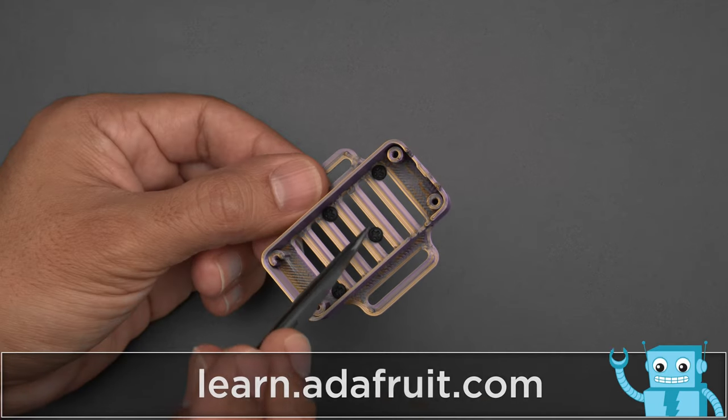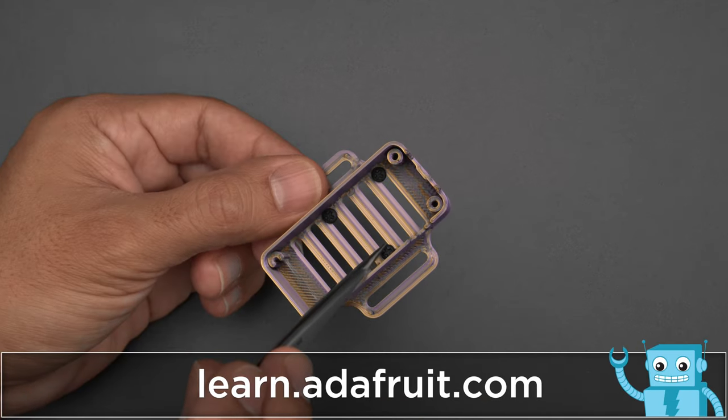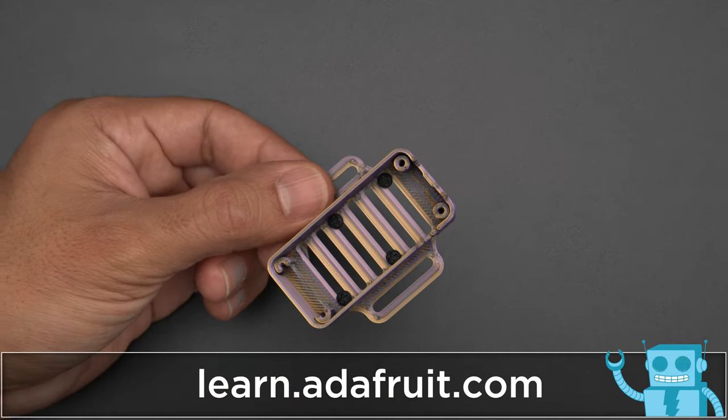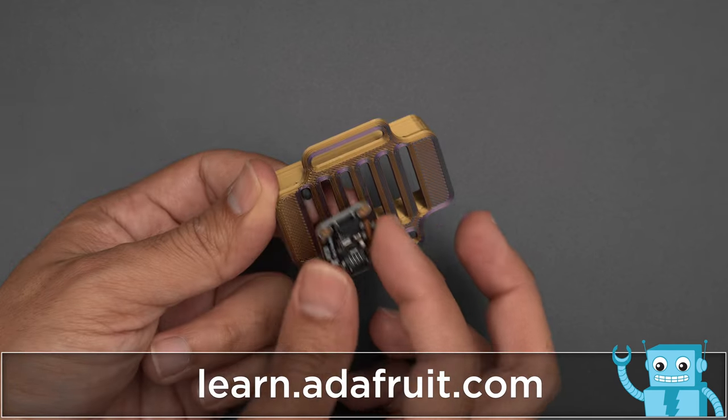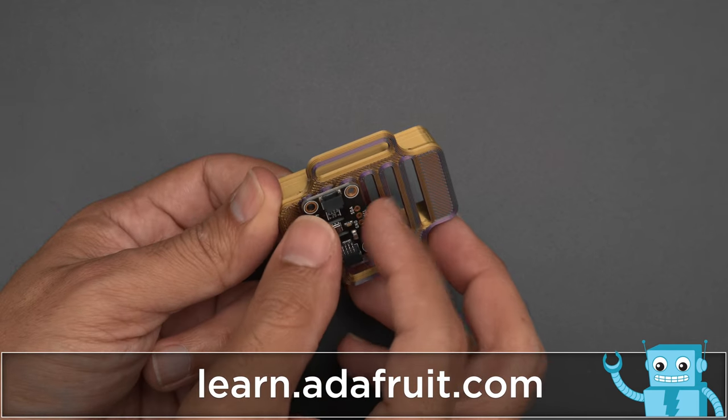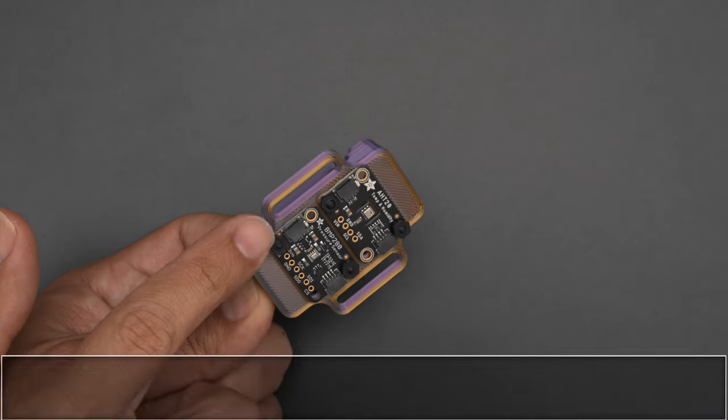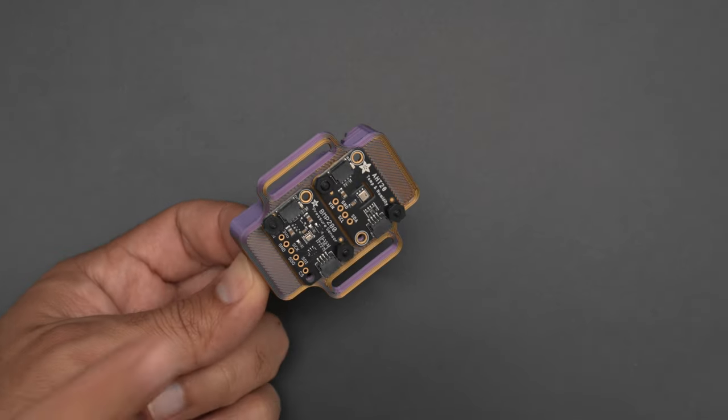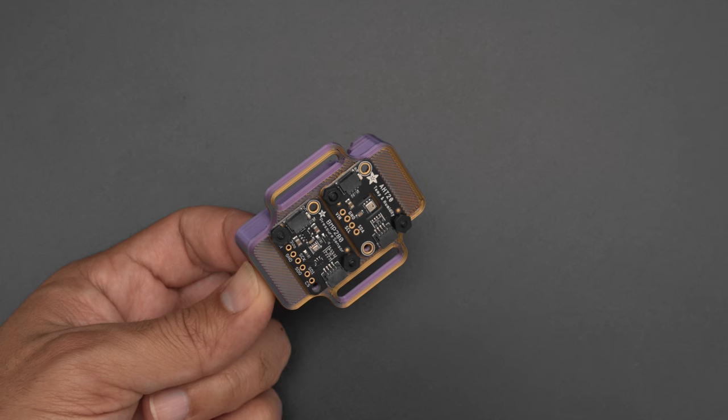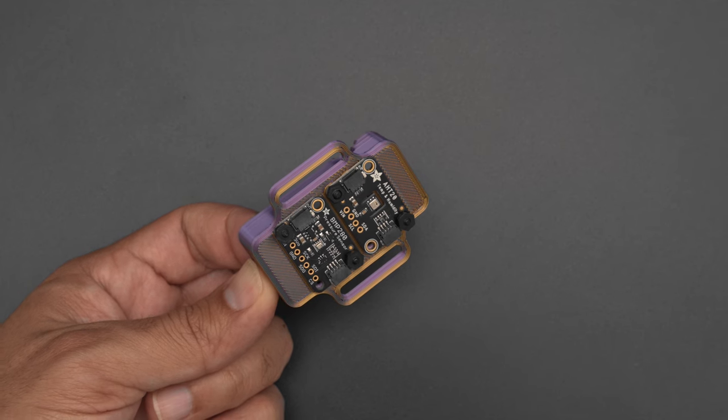The bottom features slots so you can use M2.5 hardware to secure these STEMMA QT sensors. You can fit up to two boards and secure them using hex nuts.